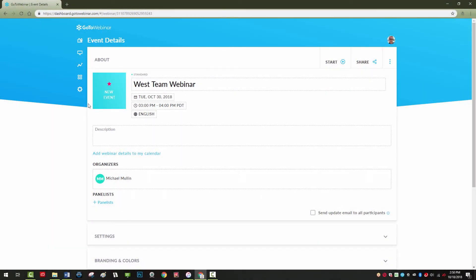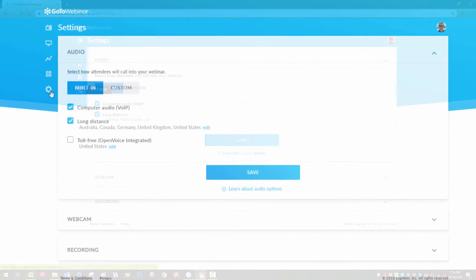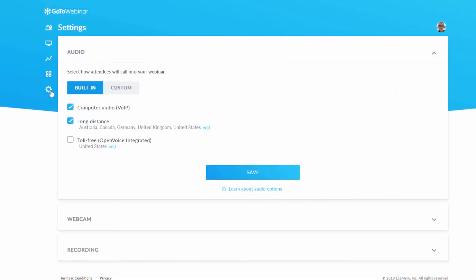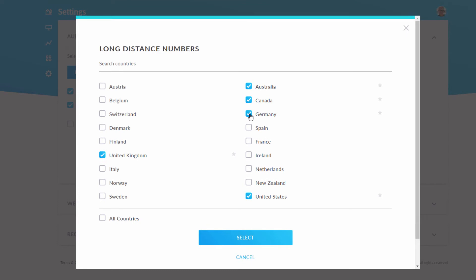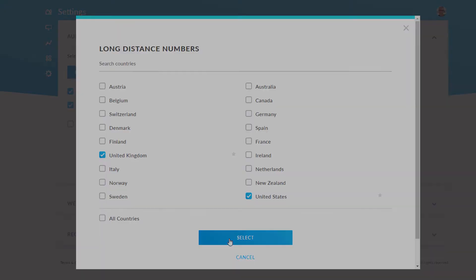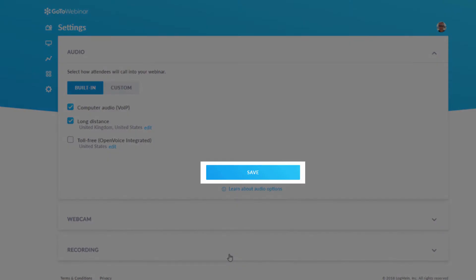Setting up your account's default audio settings is basically what you just saw. However, you will adjust these default settings from your Settings icon here. You will recognize the format, and everything is adjusted the same way. The difference is that these will be what any future scheduled webinars will start with, though as you saw, those can still be adjusted. I'll make my default audio settings just the United States and the United Kingdom. Make sure you save any changes made.